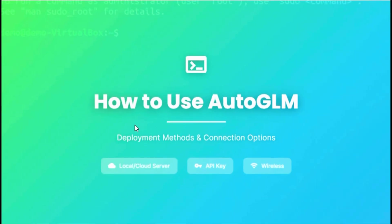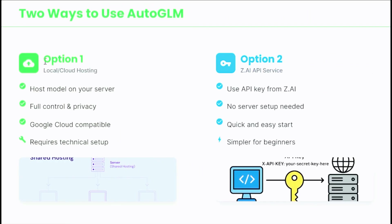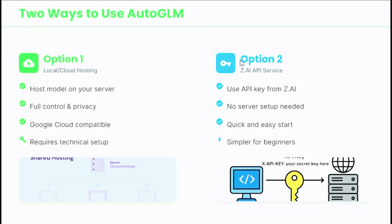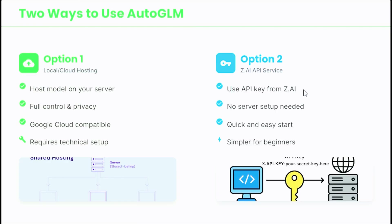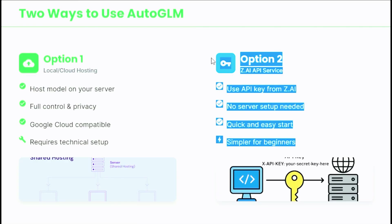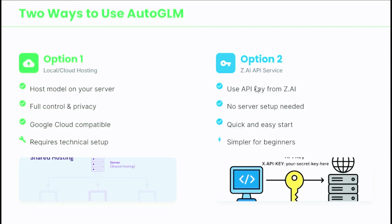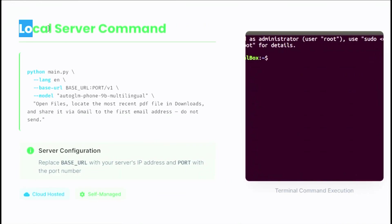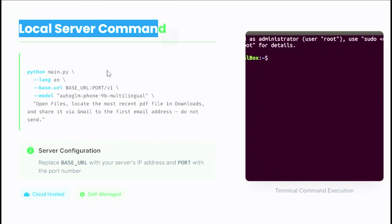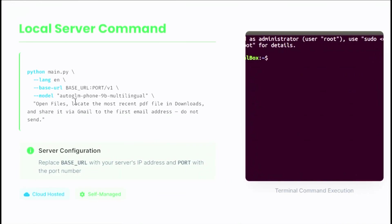At this point, we have two ways to use AutoGLM. The first option is to host the AutoGLM model on your own local or cloud server. The second option is to use an API key from the z.ai website. I'm personally hosting the model on a Google cloud server, so I won't go deep into model hosting in this video. If you want, I can make a separate video explaining how to host an AI model step by step.